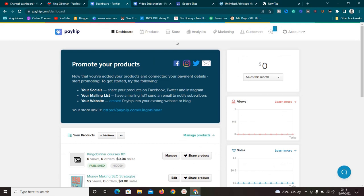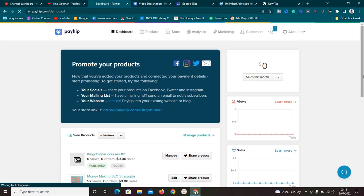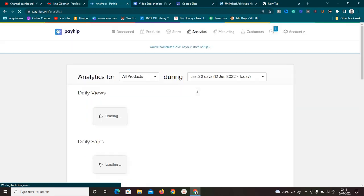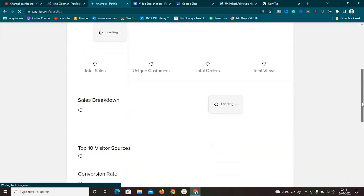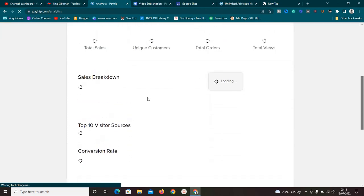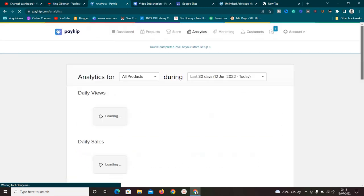One feature this platform has is the Analytics page. With analytics you can easily see how your store or your products are doing - you can see the monthly visitors, monthly sales, daily visitors, daily sales, and a whole bunch of other stuff. You can also see the sales breakdown and so many other things on this analytics page.